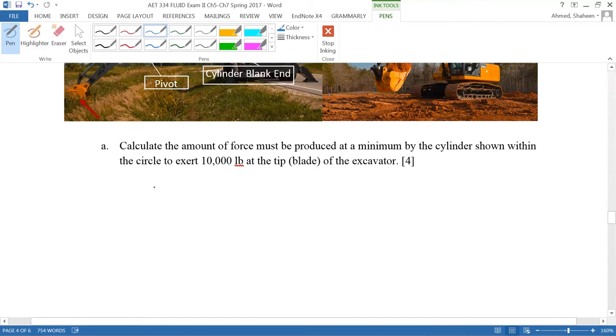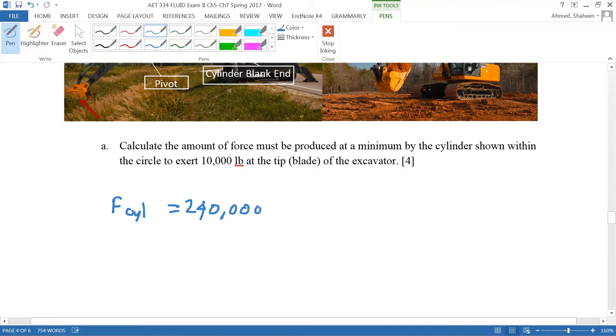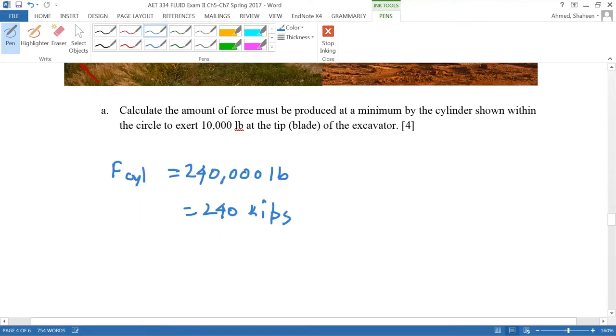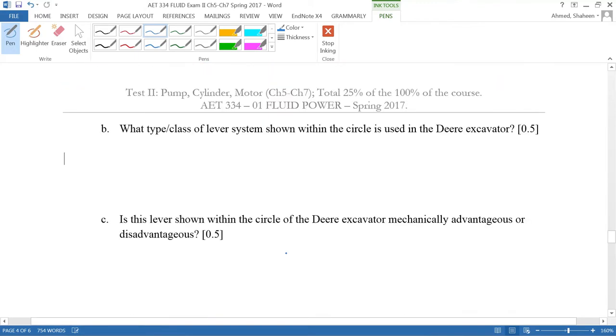Which is actually what you're asked to calculate here. Cylinder force calculated: 24,000 or 240 kips. Now it says what class of lever is that? That's a first class lever. Check the other videos for that.